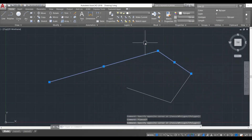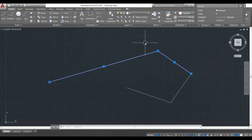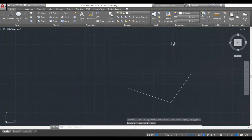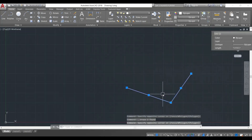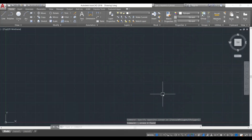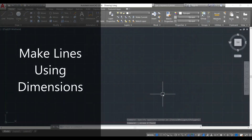Once a line is selected, to delete it I simply select the lines and then press the Delete key, and the lines will be deleted. Let's clear some space and delete the other lines as well using the selection windows we just learned, then clicking the Delete button.